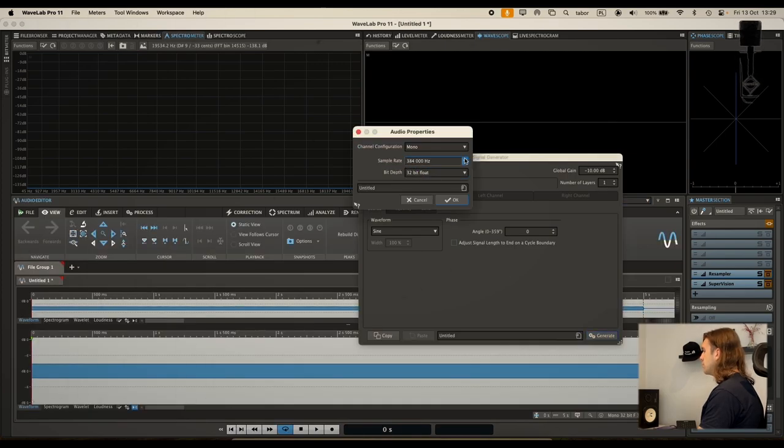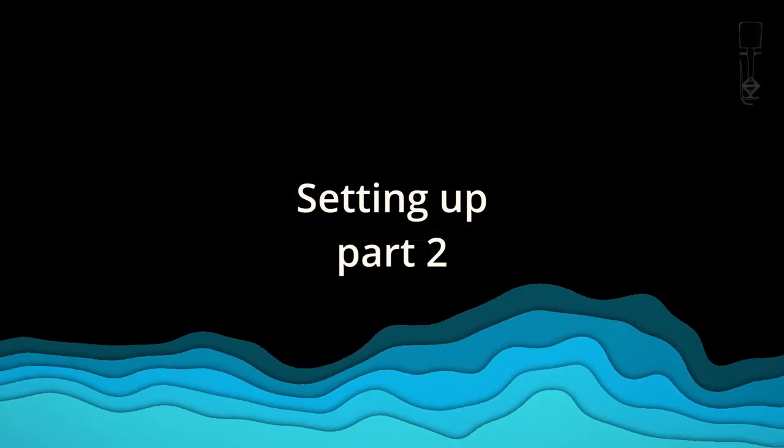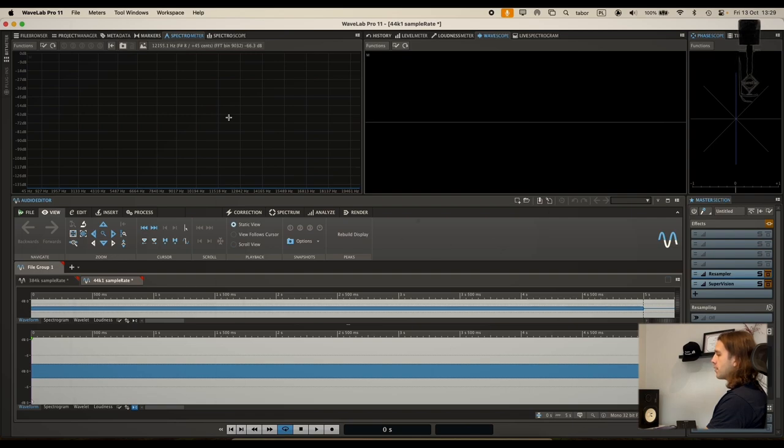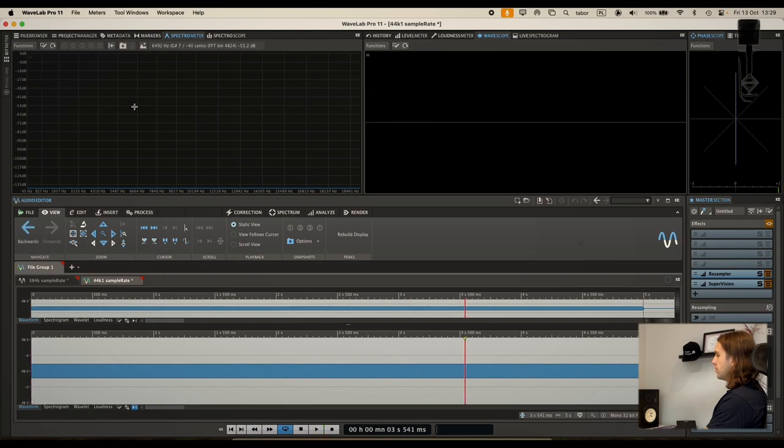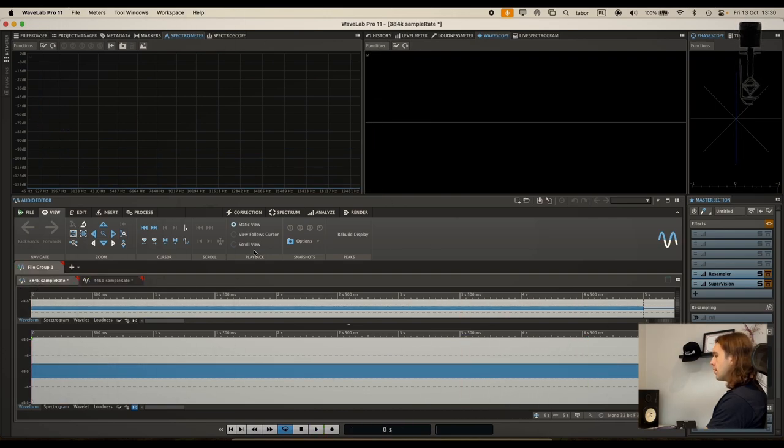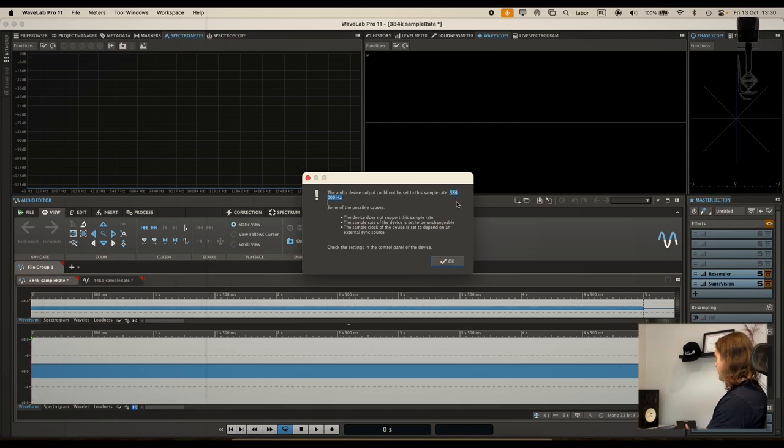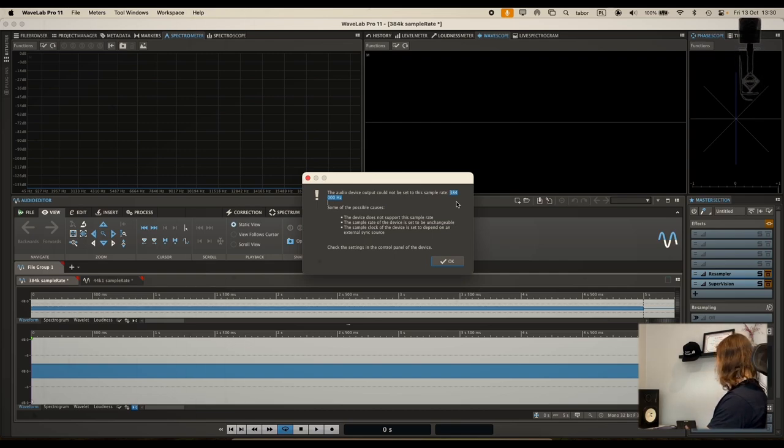Okay, so I'm playing the 44.1k and we can see on the analyzer 1k tone. And let's do it for a higher sample rate, and we can't play it because my audio device is obviously limited to I think 192k.